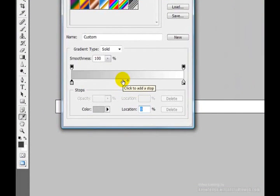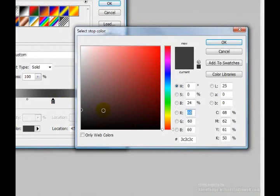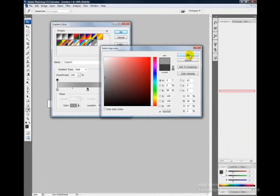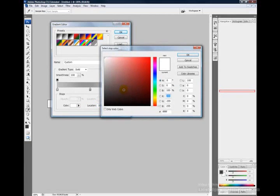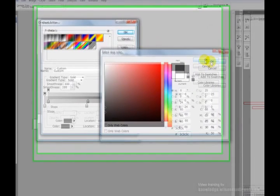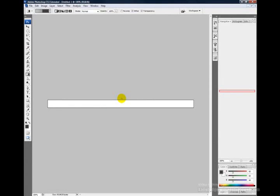Click below the gradient somewhere in the middle and double-click on its square box to define a custom color. Enter 959595, which gives us a mid shade of gray, and set its location to 49%. For the third color stop, double-click it and enter 3c3c3c — a dark shade of gray. Set this color stop's location to 51%, which brings the stops closer together. Click OK.